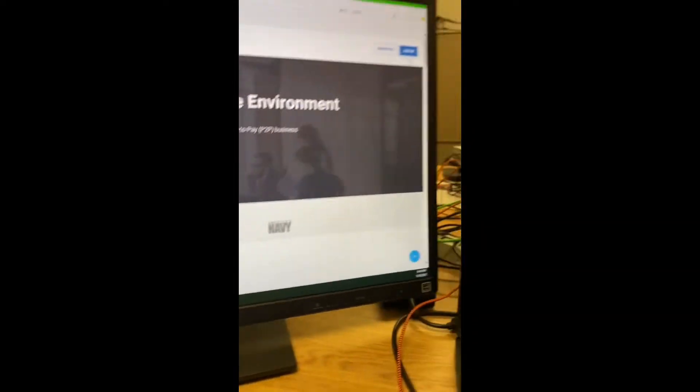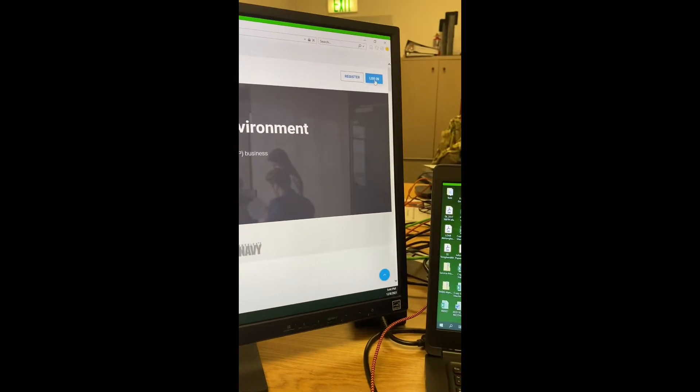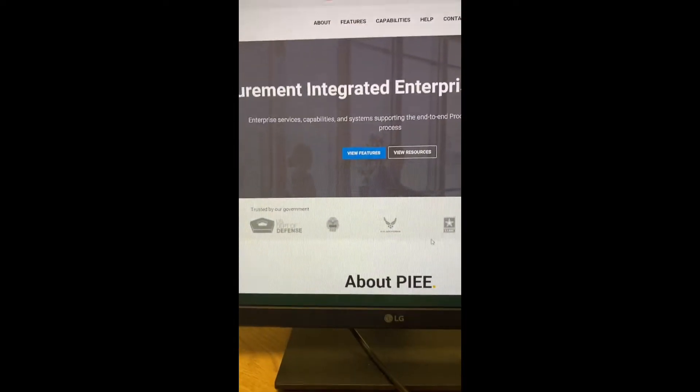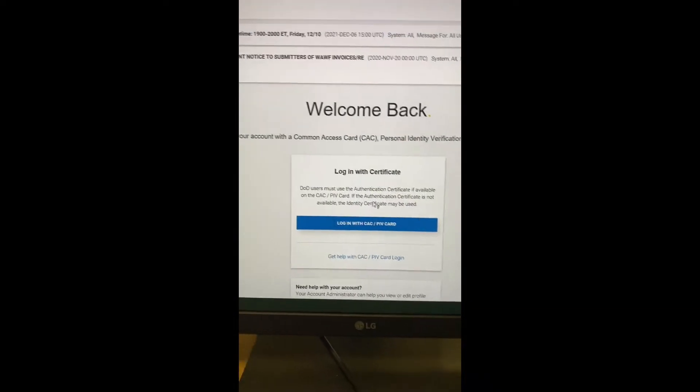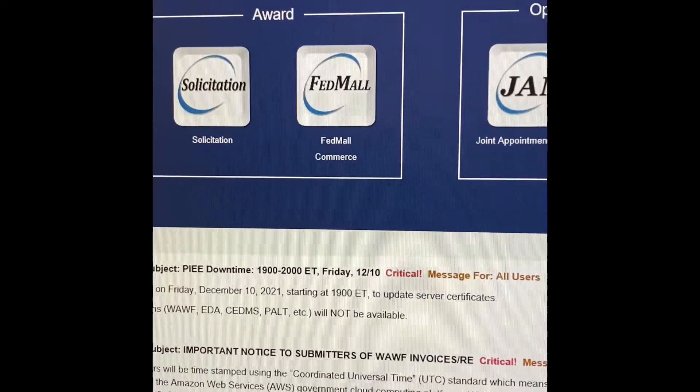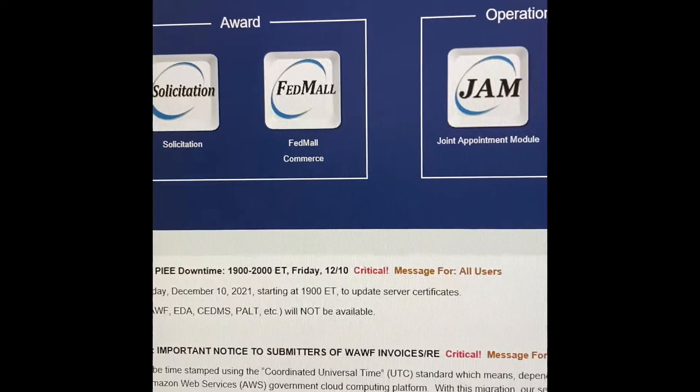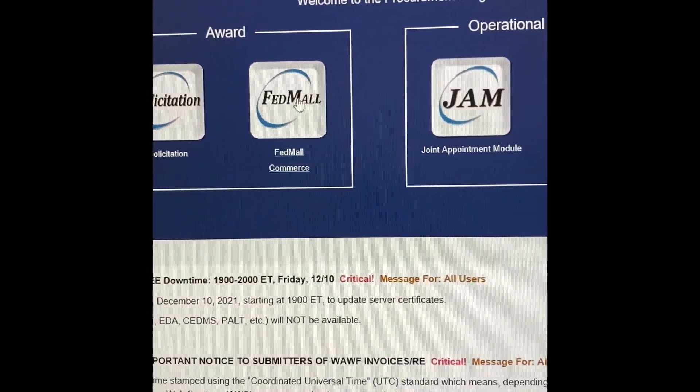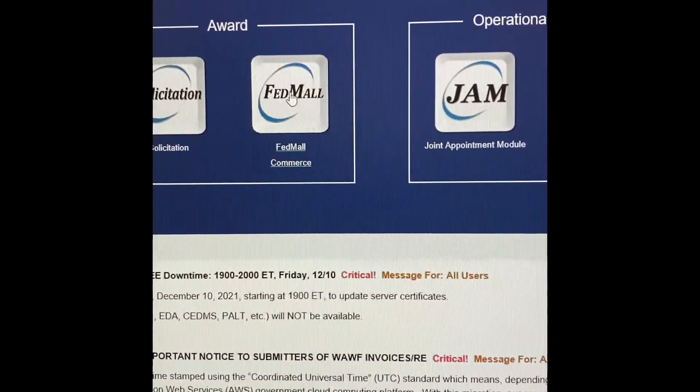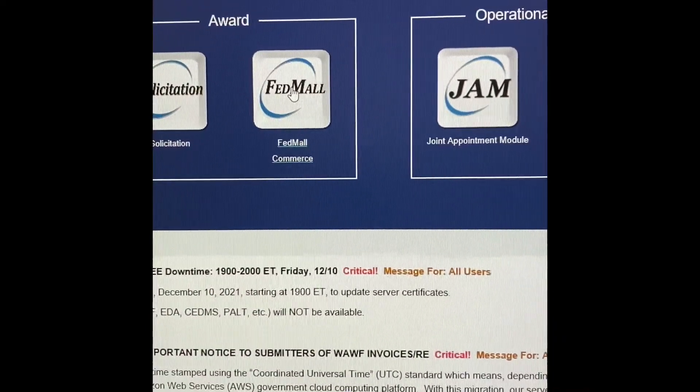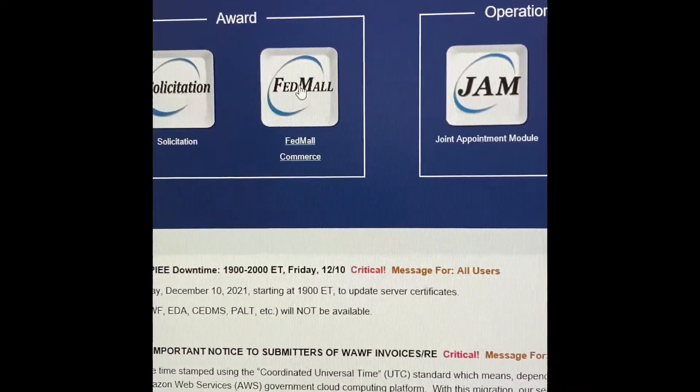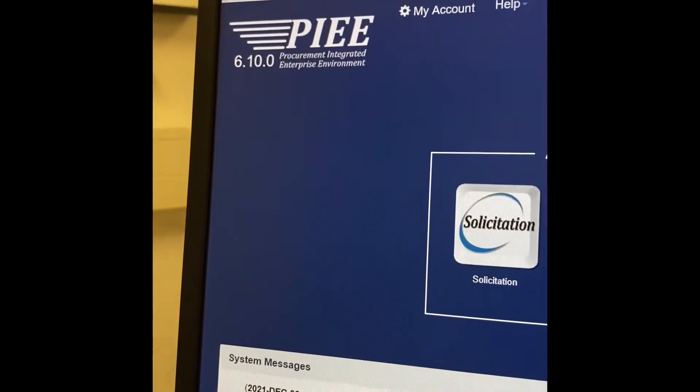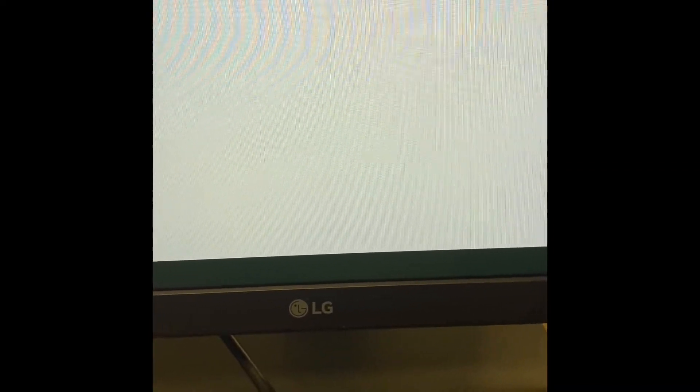You're going to log in. Once you have logged in, you have to click here in FedMall. It's under the new Procurement Integrated Enterprise Environment site. FedMall still looks the same, nothing's changed, just the way you log in is different.